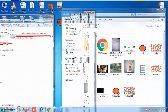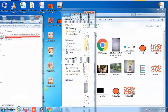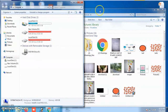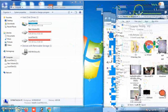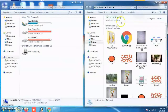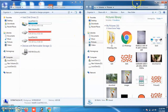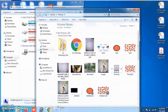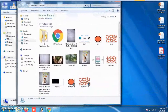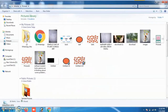Drag the right window to the right edge of the screen and you will see both windows displayed side by side. Also, dragging a window to the upper edge of the screen will make it take up the entire screen. This is what the Snap feature does.